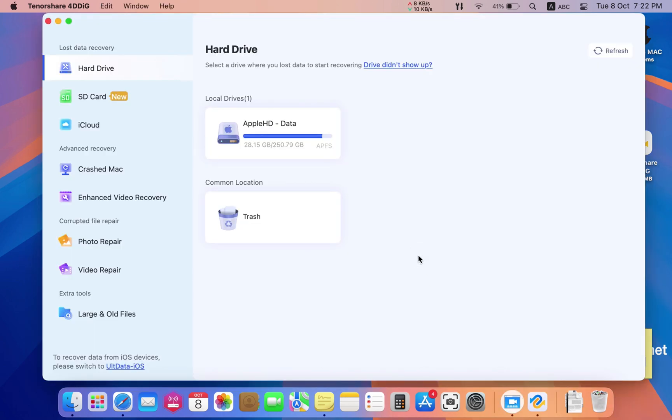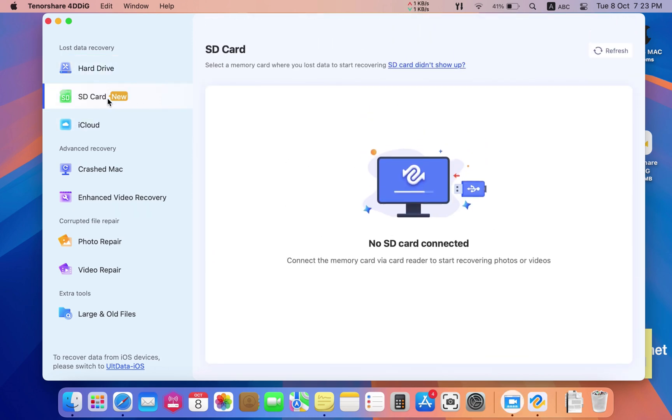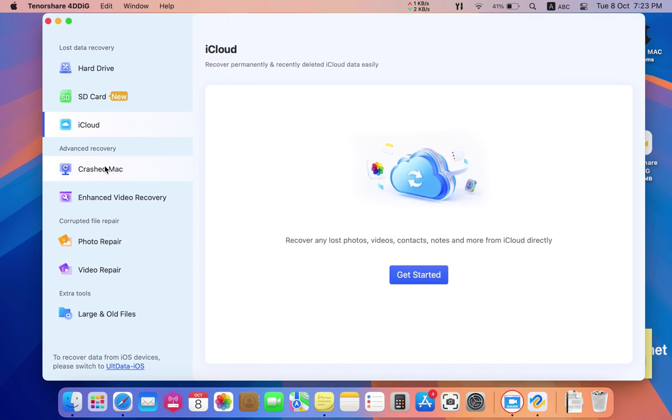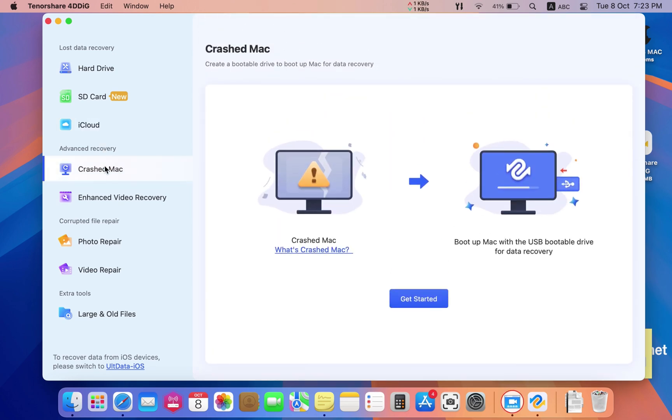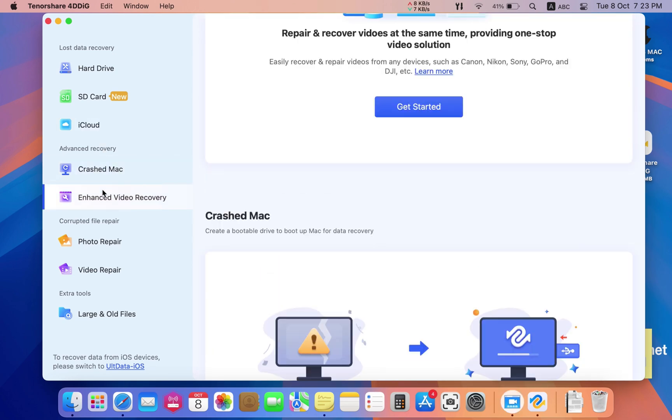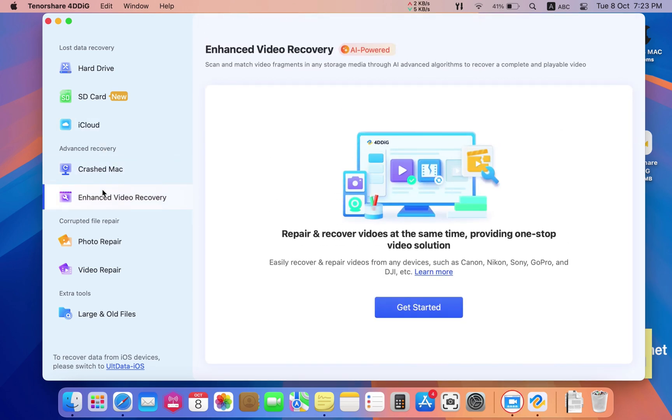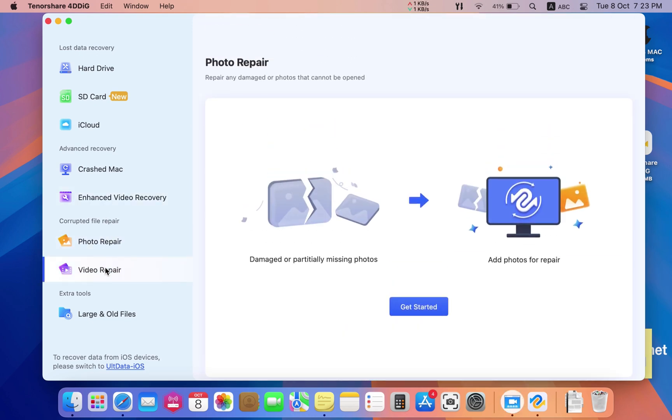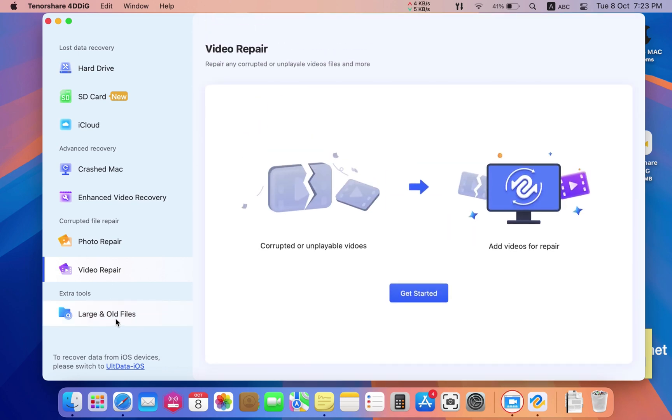Here is the software. It can be used to recover data from your hard drive, SD card, or even your iCloud, repair photos or videos, and also it can be used to search for large or old files.